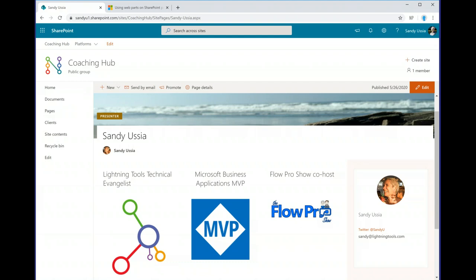Just a little introduction about me. I am the technical evangelist for Lightning Tools, which means I get to go to conferences and write blog posts and things like that. I am a Microsoft Business Applications MVP with my focus in Power Apps and Power Automate. I'm co-host of the Flow Pro Show along with Daniel Laskiewicz from the Netherlands. We just did a show where we had an Ask Me Anything session with Charles LaManna, one of the corporate vice presidents at Microsoft in charge of the whole Power Platform — really good session. And if you want to get in touch with me, I'm most often found on Twitter; my handle is SandyU, or you can send me an email.